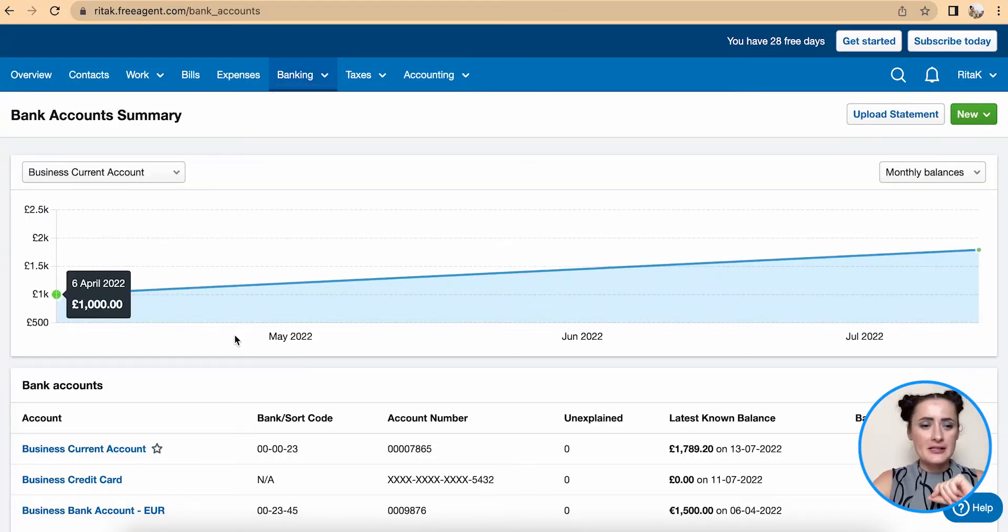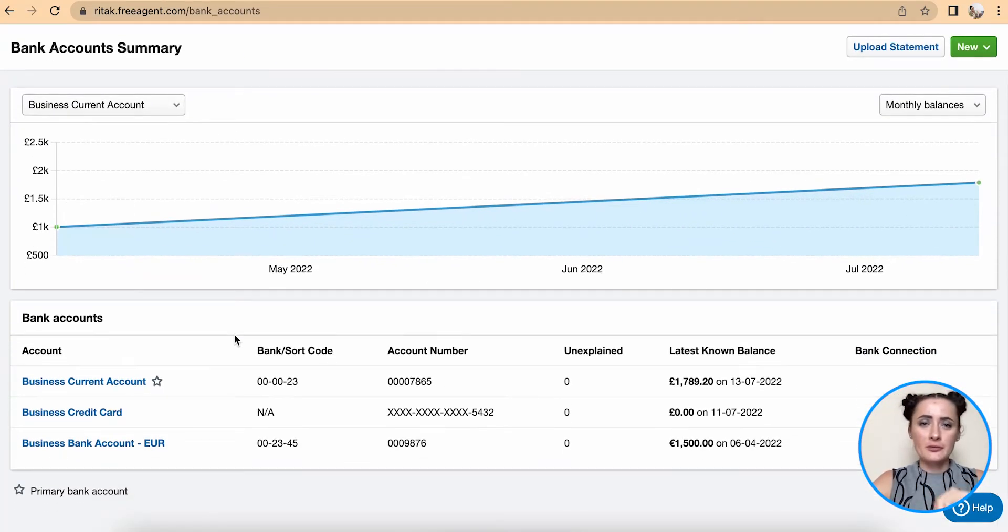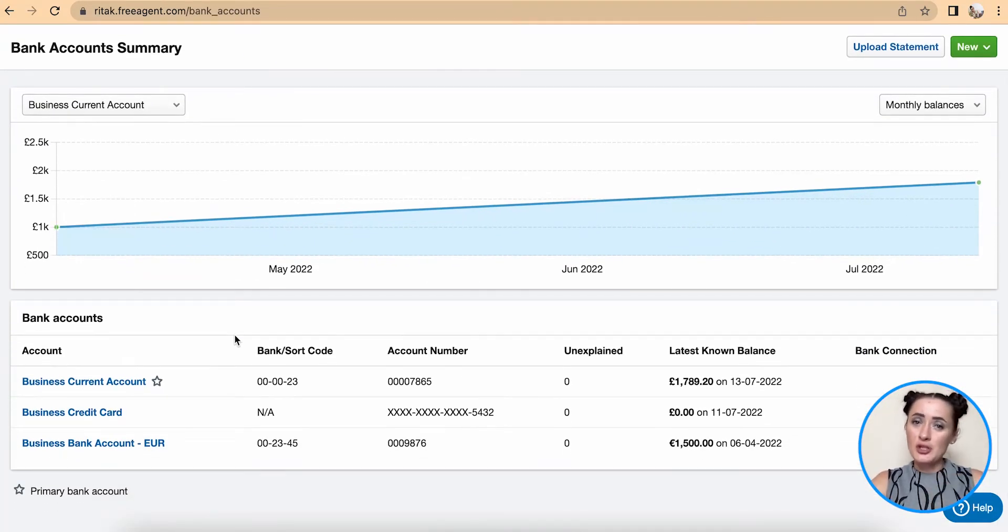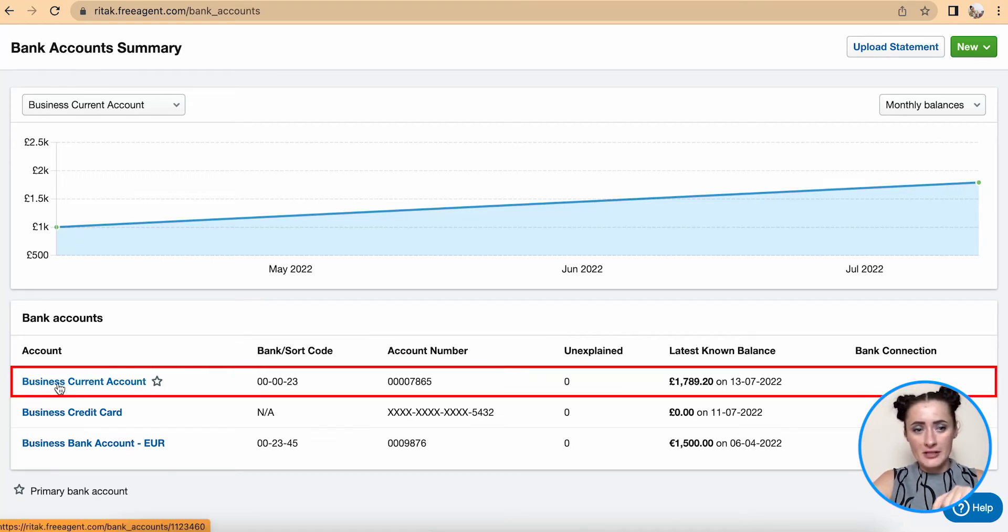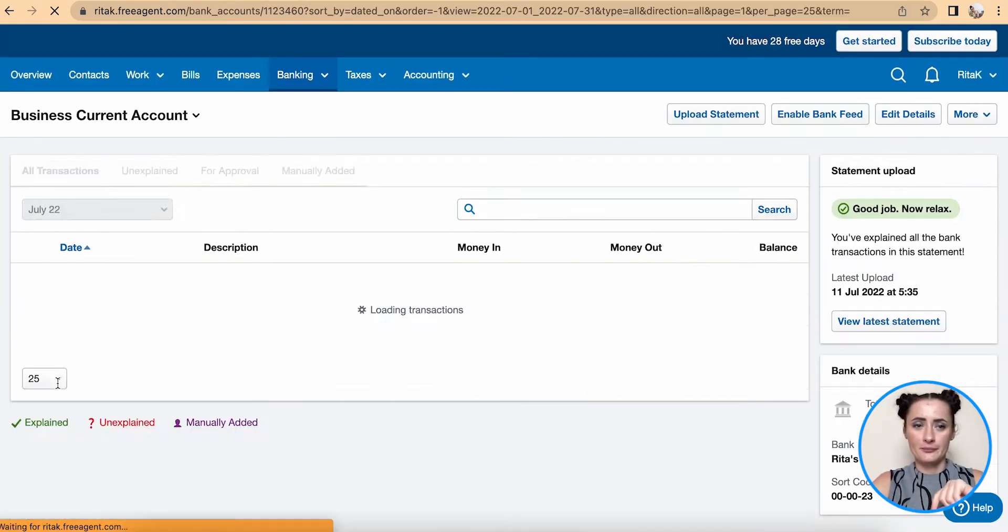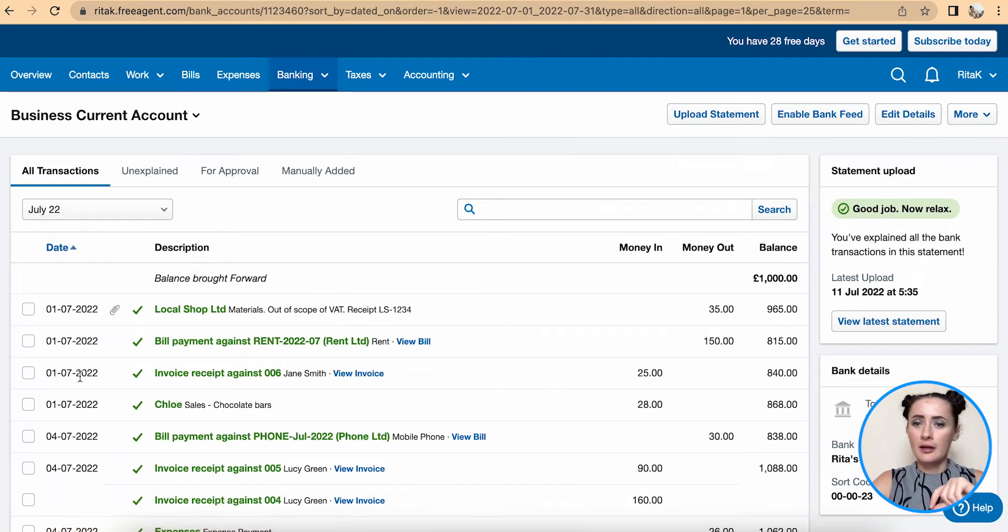From here, select the bank account for which you want to upload the bank statement. In my case, I want to upload a statement for the business current account.